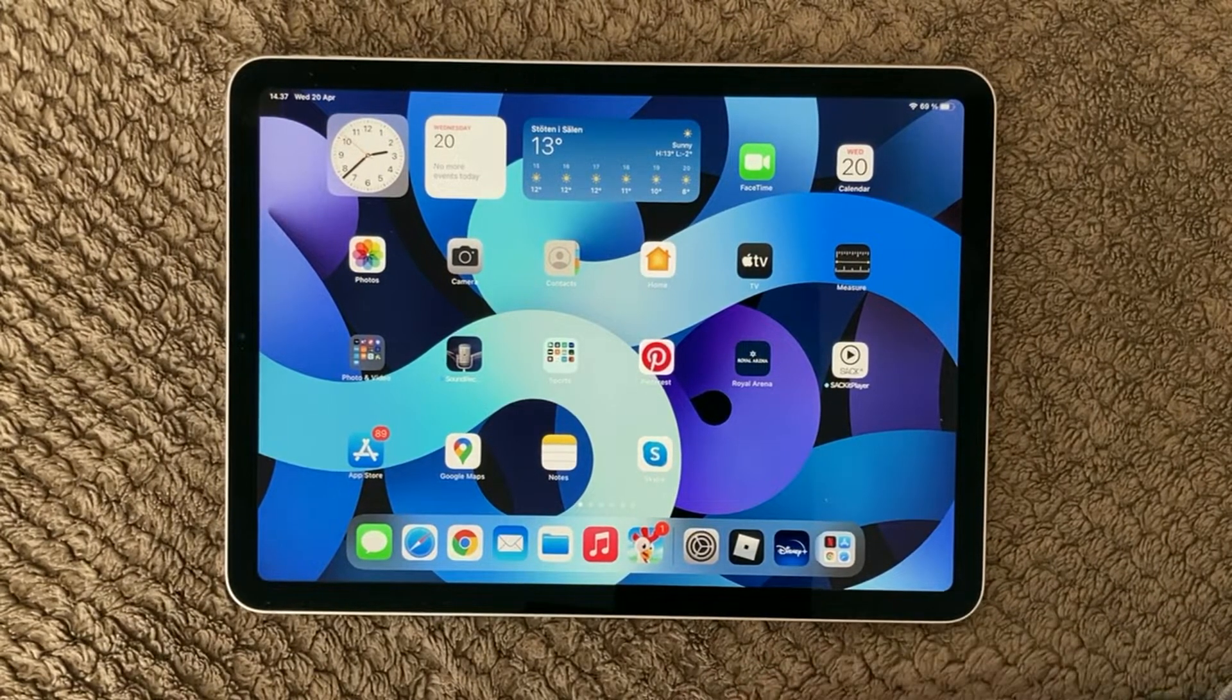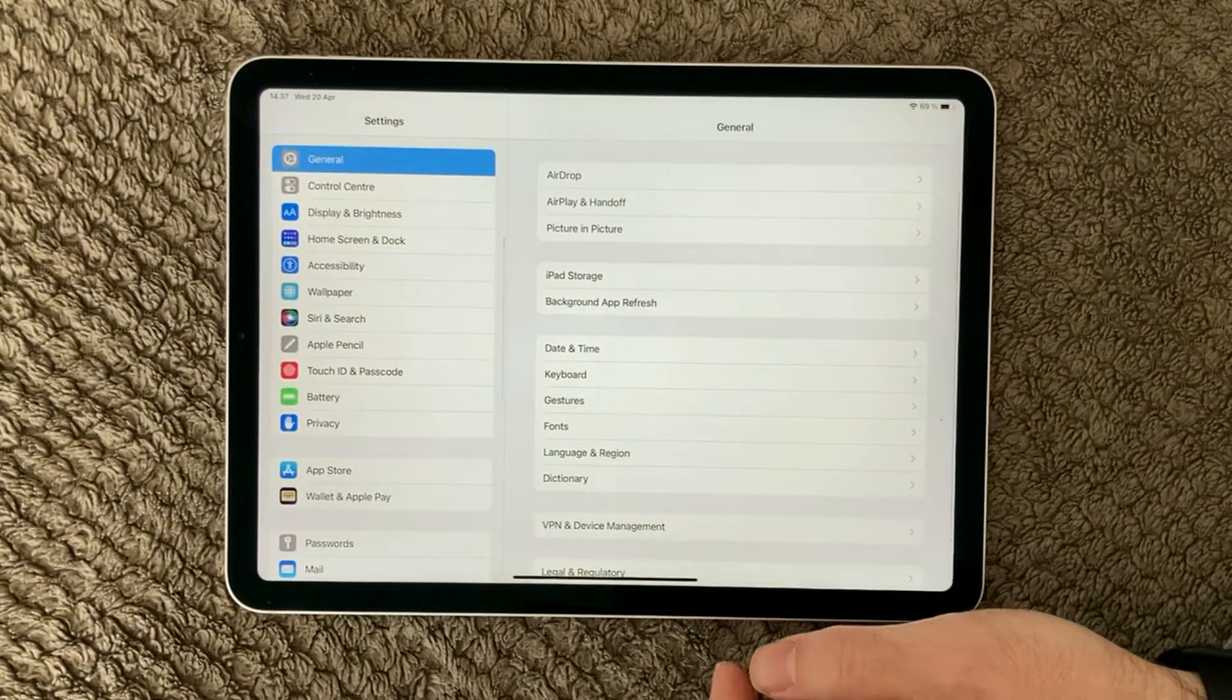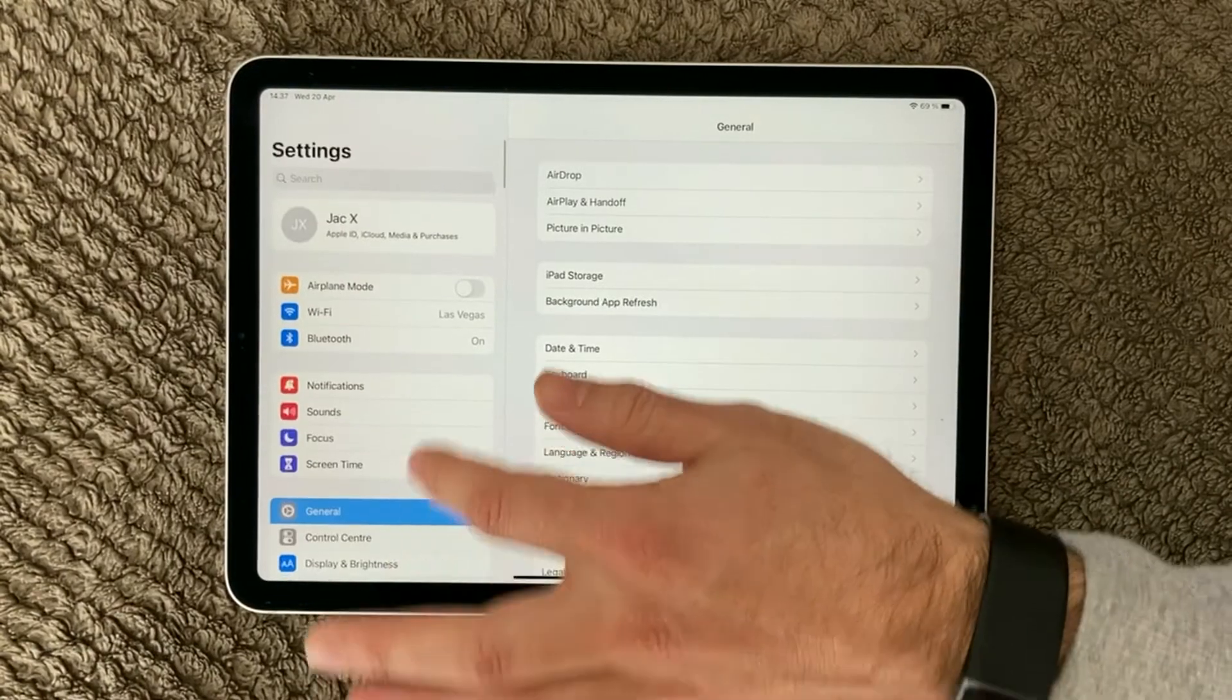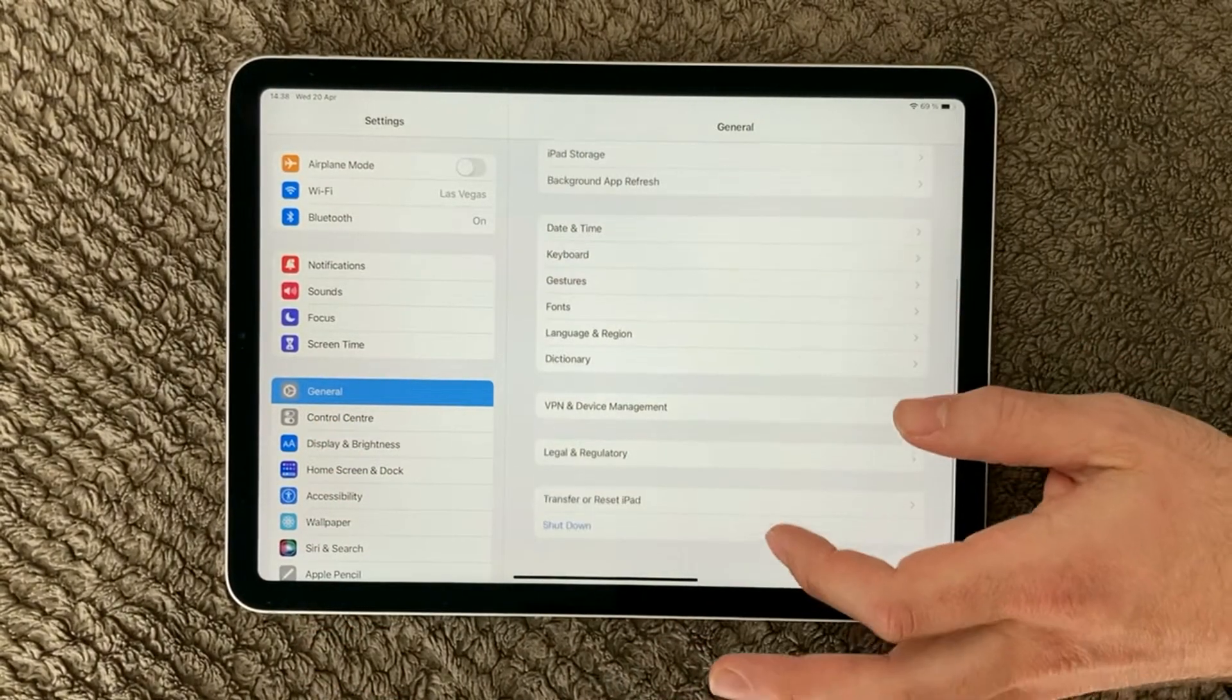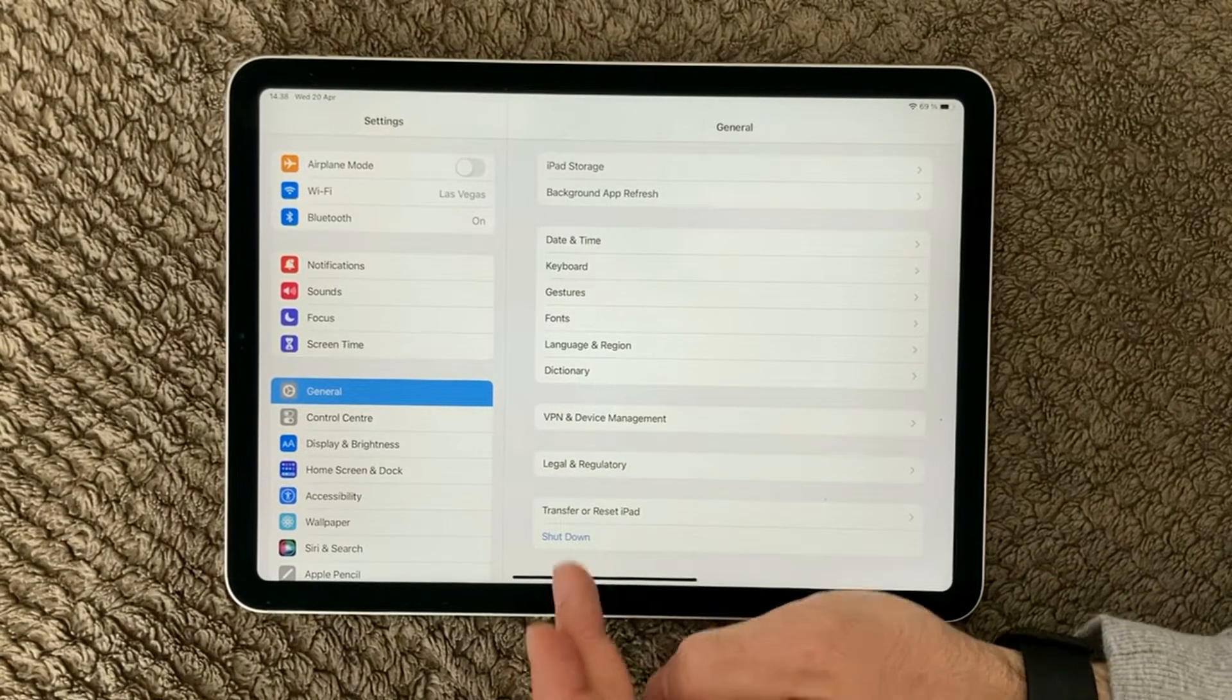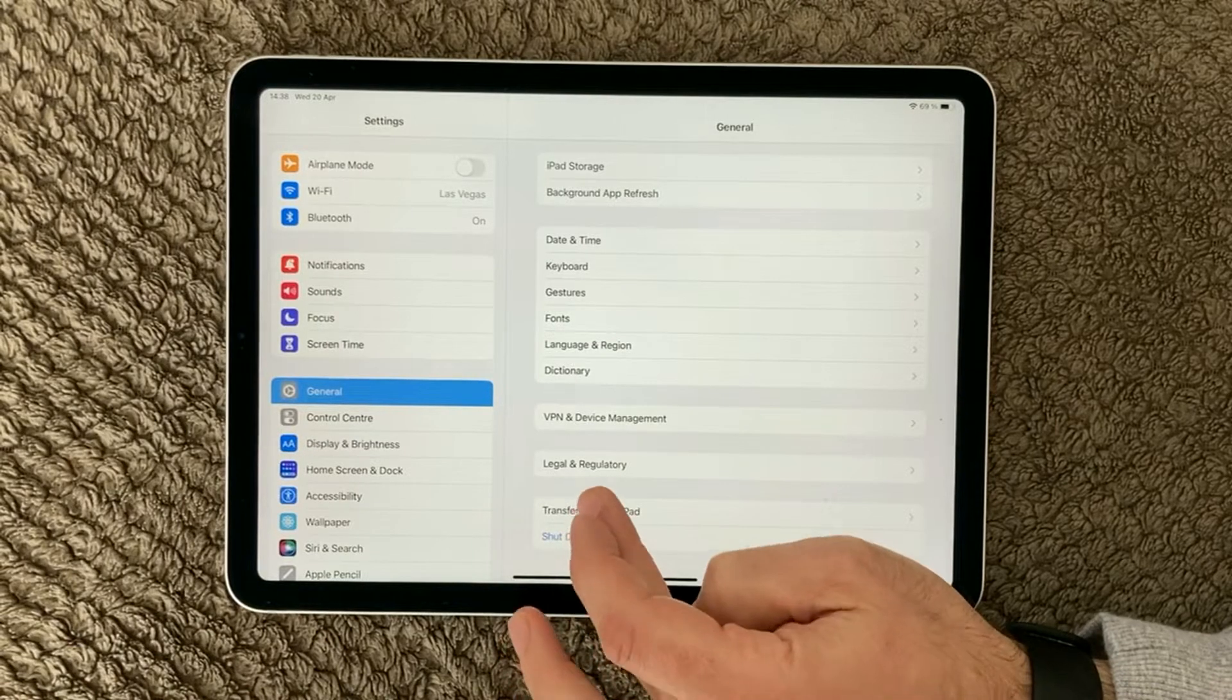So the next thing is to have a look at the settings and the different options of resetting your iPad. If you go into settings and find the general section and you scroll down to the bottom, down here you have transfer and reset iPad.